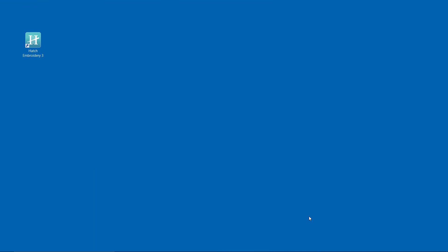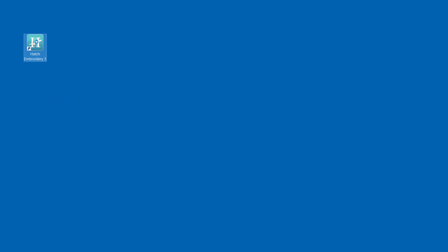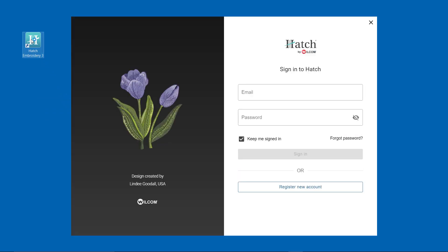Once your software is installed, launch the Hatch Embroidery 3 software. Log in with the account you used to download your trial.